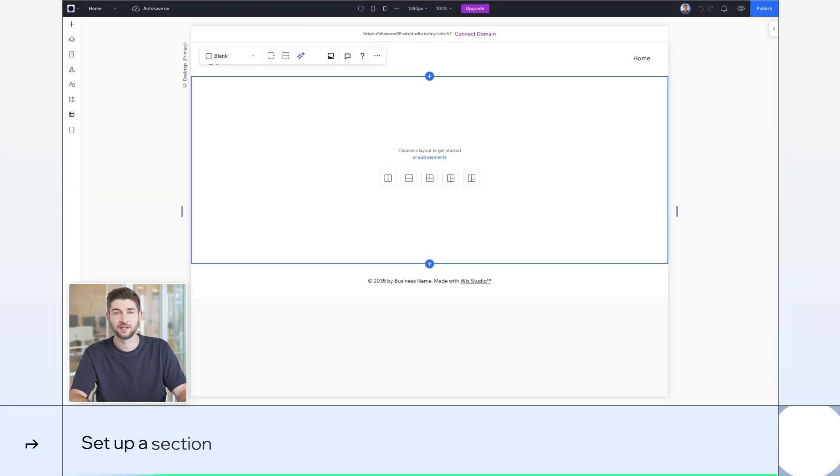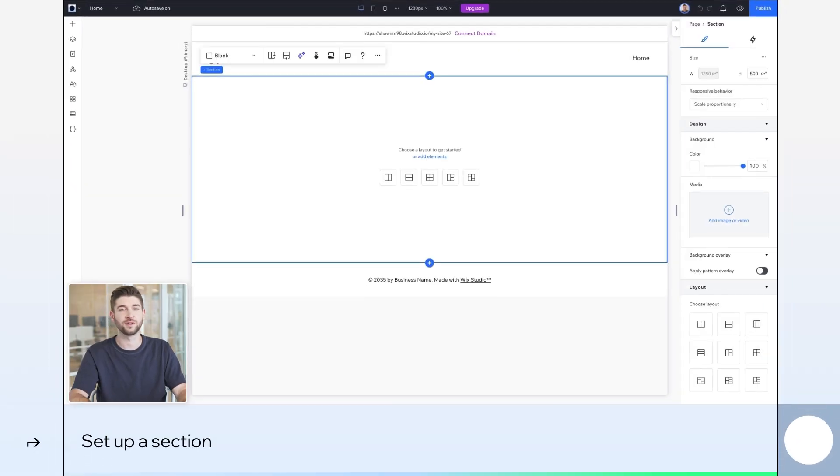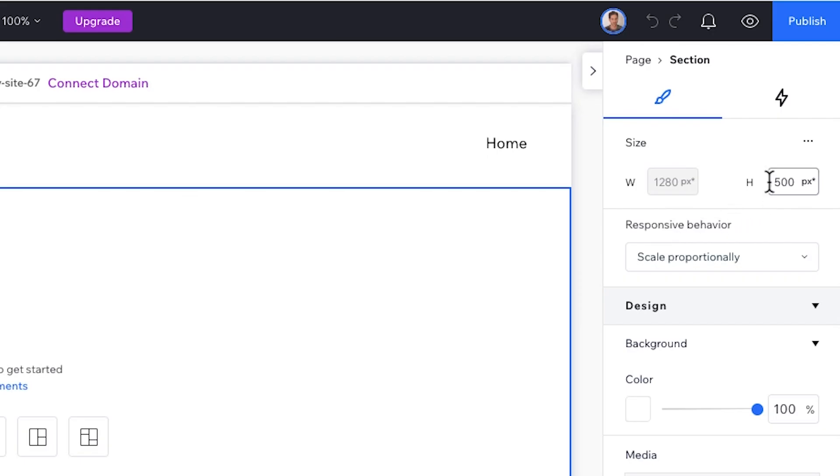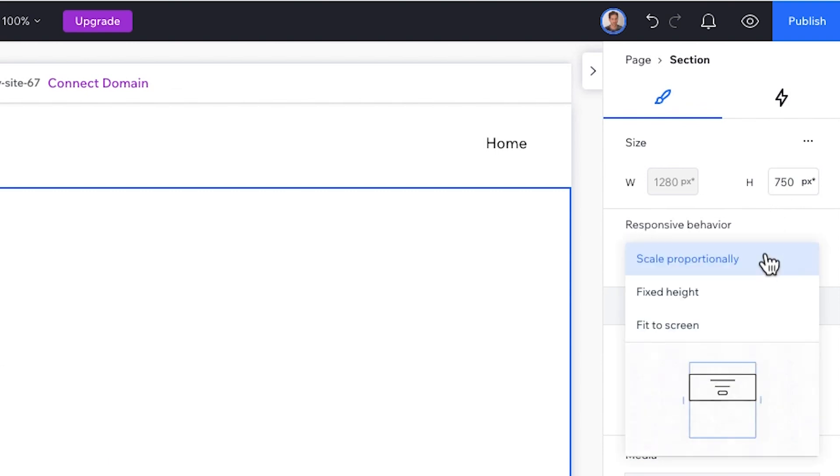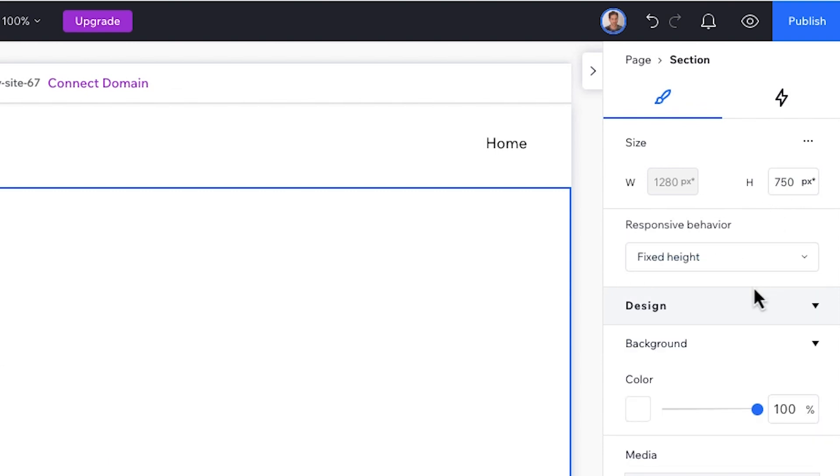Let's begin. First, click on the section to select it. In the Inspector panel on the right-hand side, change its height to 750 pixels and set its responsive behavior to fixed height.